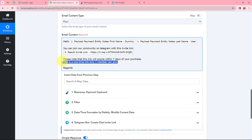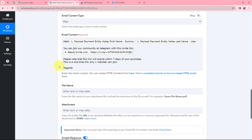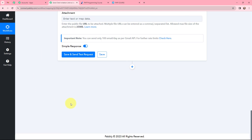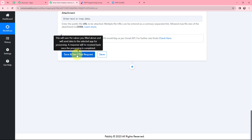The note in the email reads: 'Please note that this link will expire within seven days of your purchase. This is a one-time link, only one member can join.' I have mapped the name and the invite link in the email. This method of mapping is important so that every time a new response comes in with new data, that data is used in these fields. If the information had been written manually, it would have become static and wouldn't change even with a new response. To avoid that problem, we map. I simply clicked save and send test request.